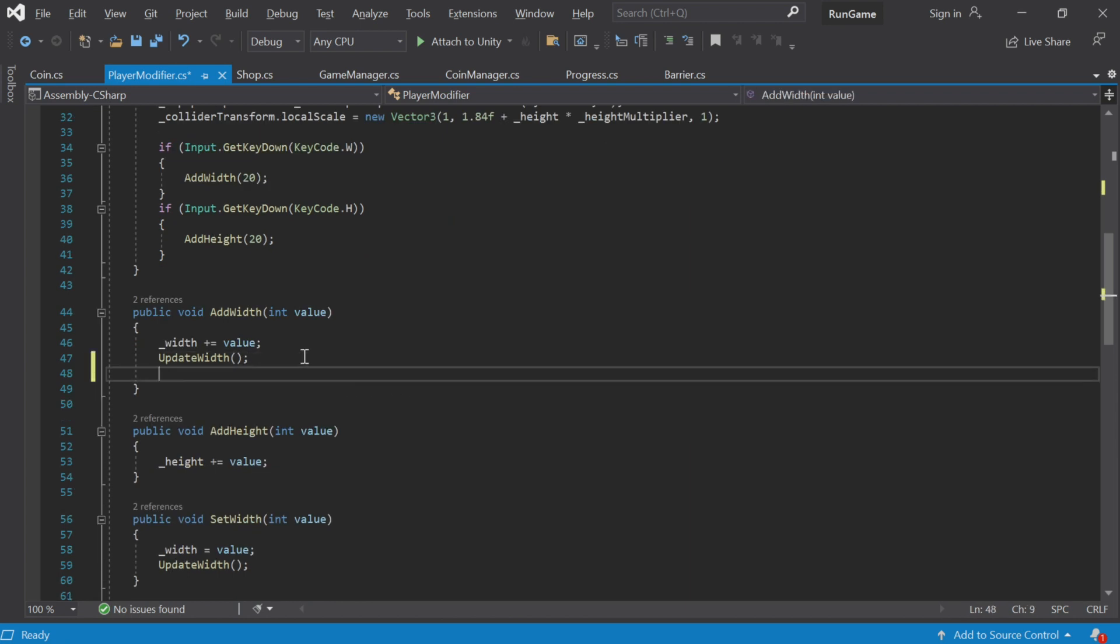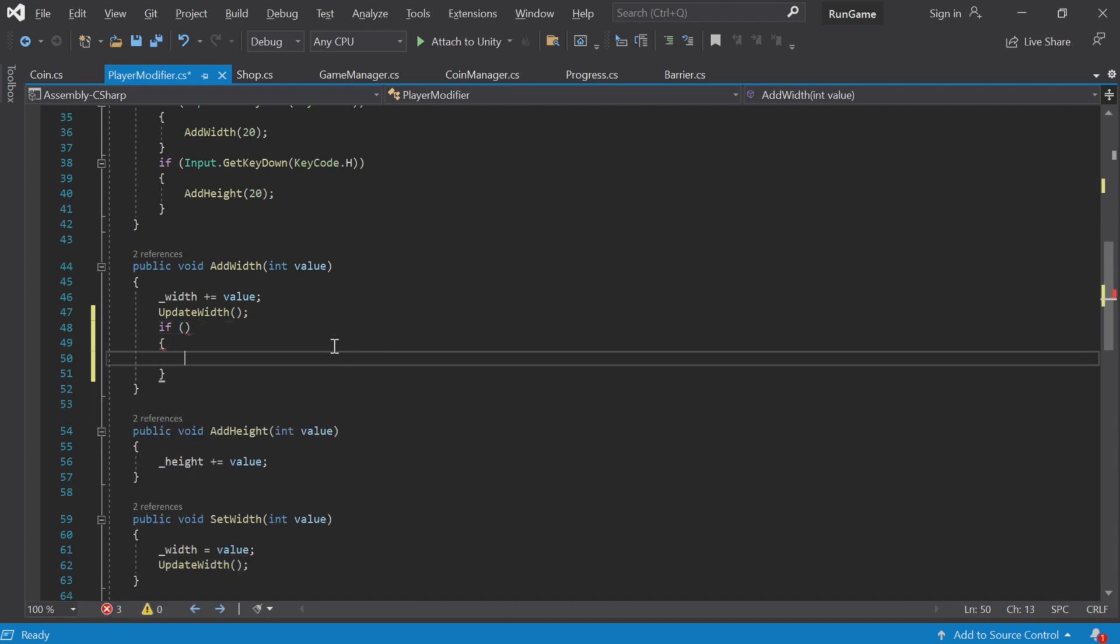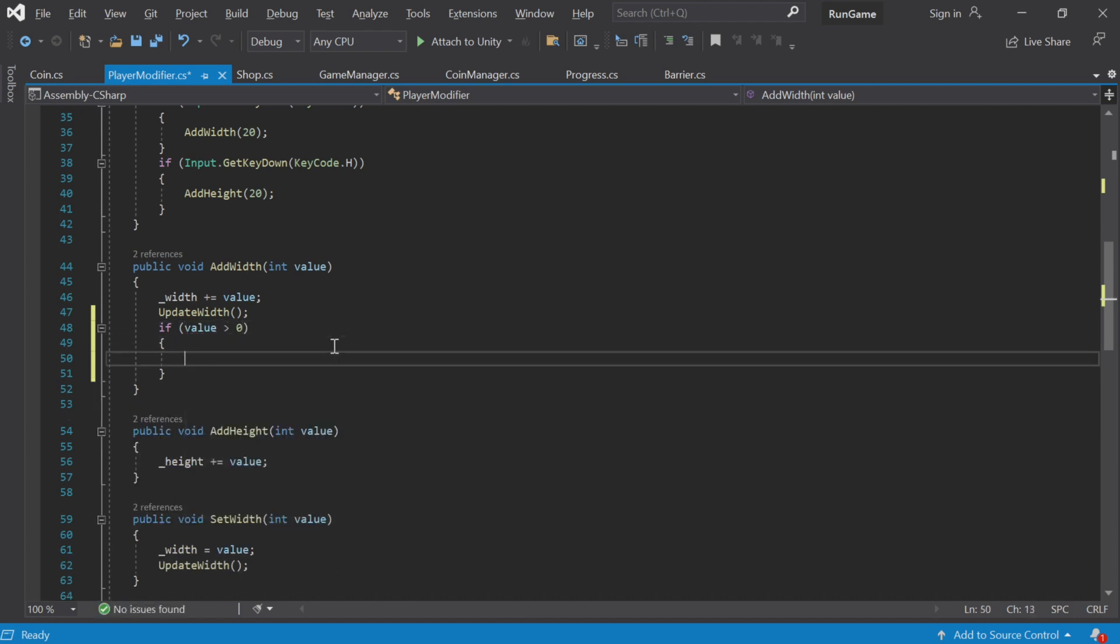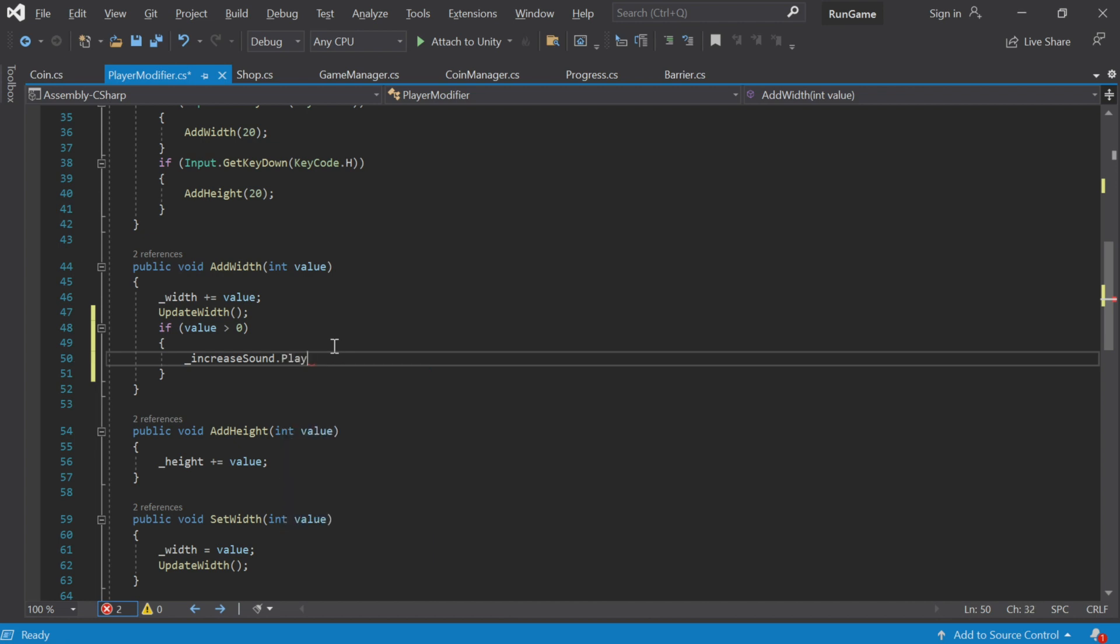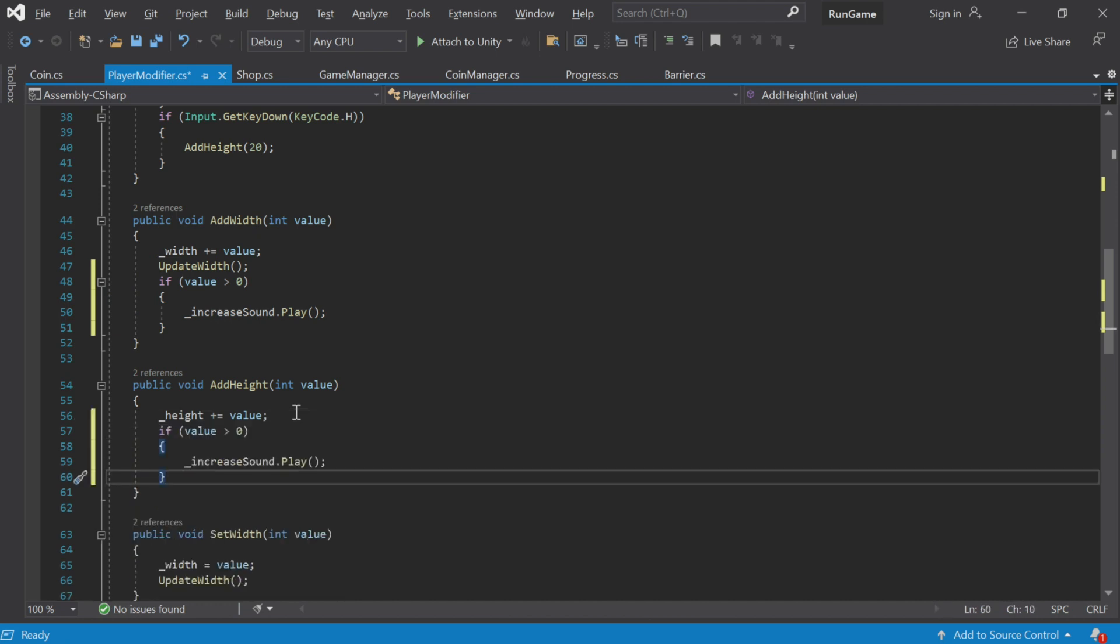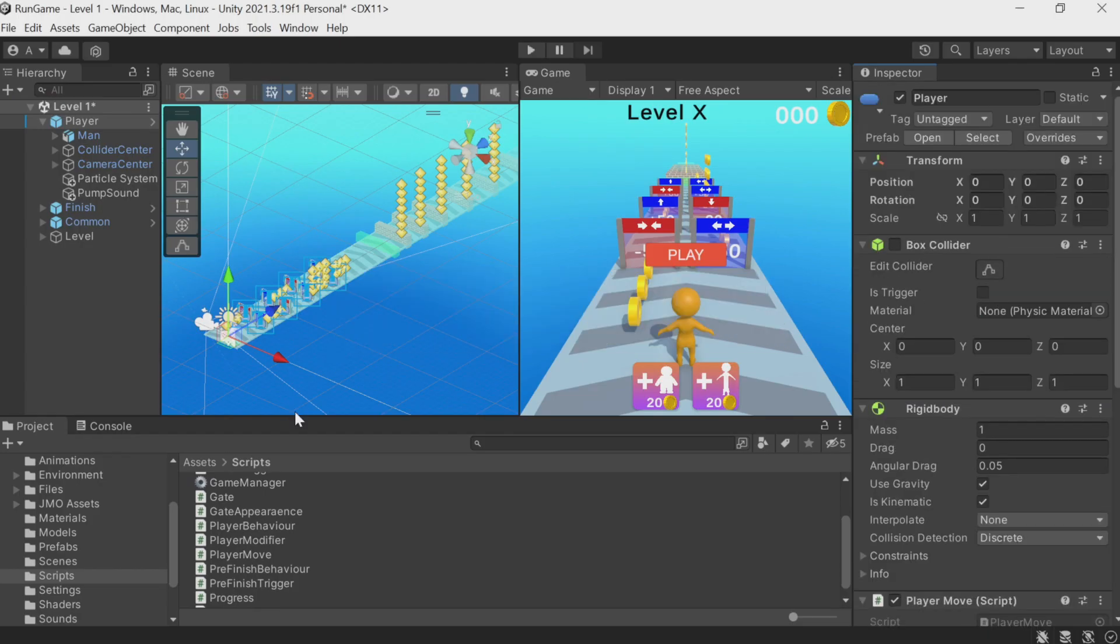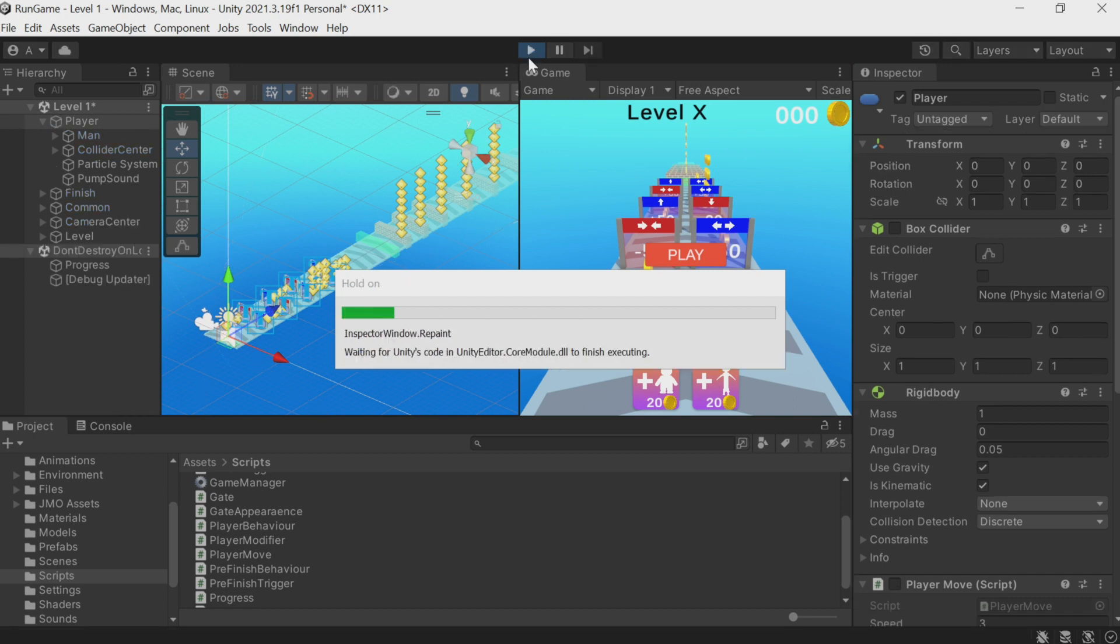Add Width can make the character bigger or smaller depending on whether this value is positive or negative. Let's play this sound only if the character grows bigger. That is, if the value is greater than zero, we take the sound and simply call the Play method. That's it. It's exactly the same with height.